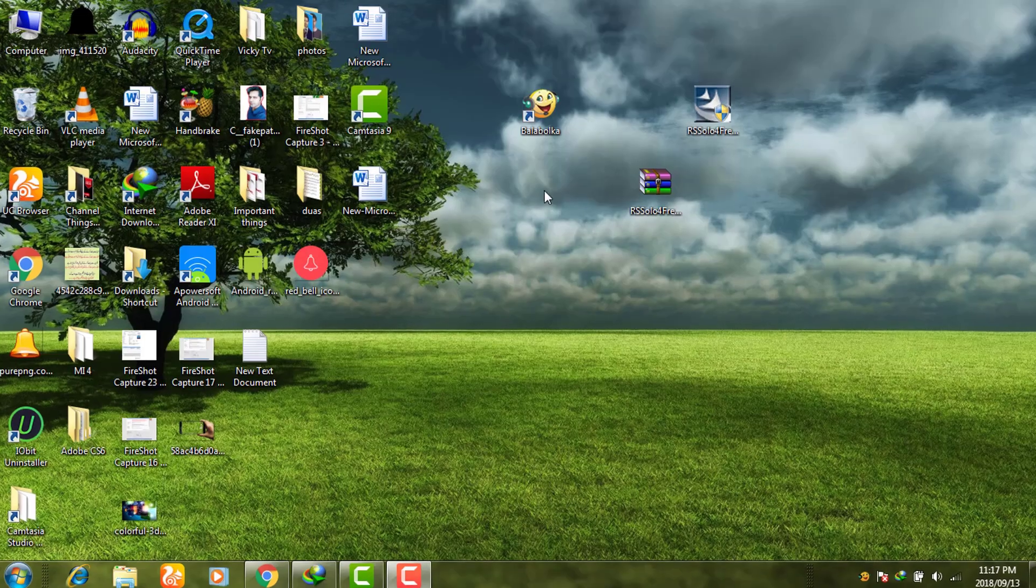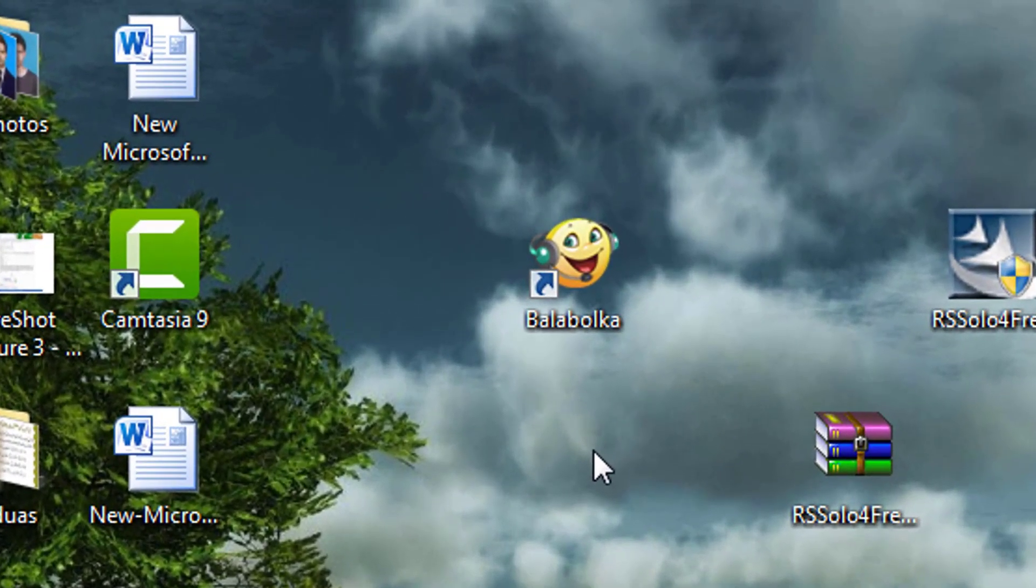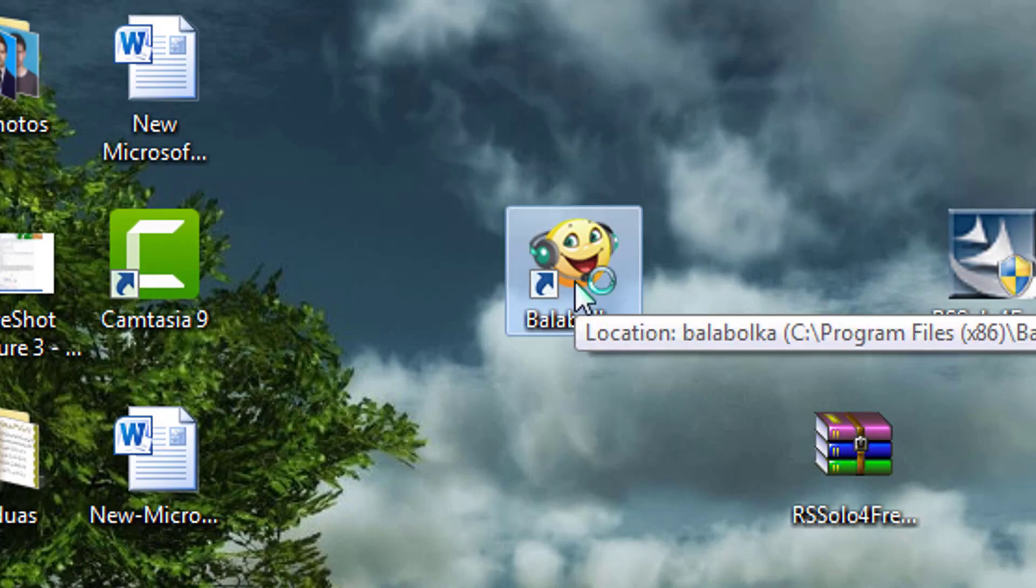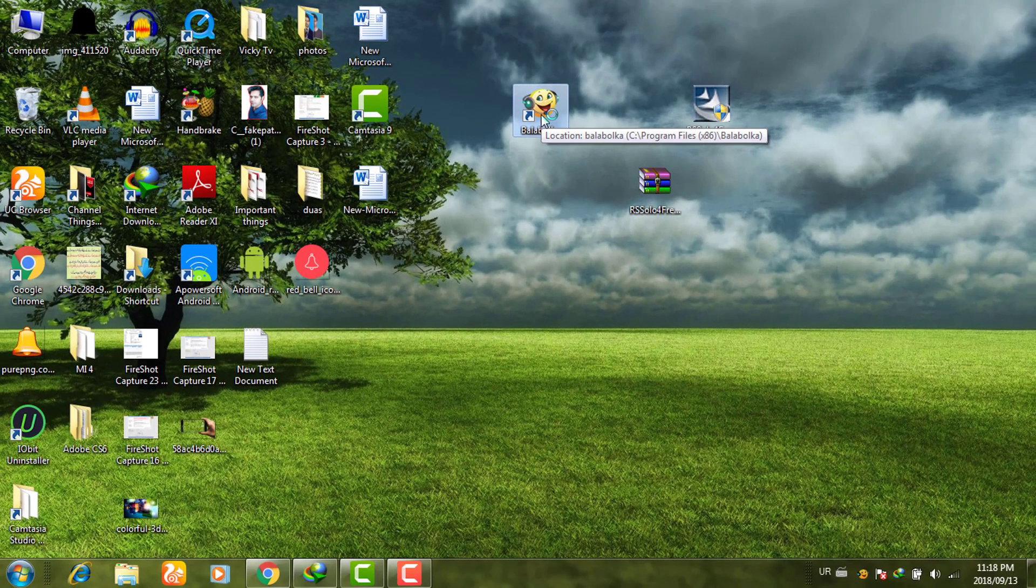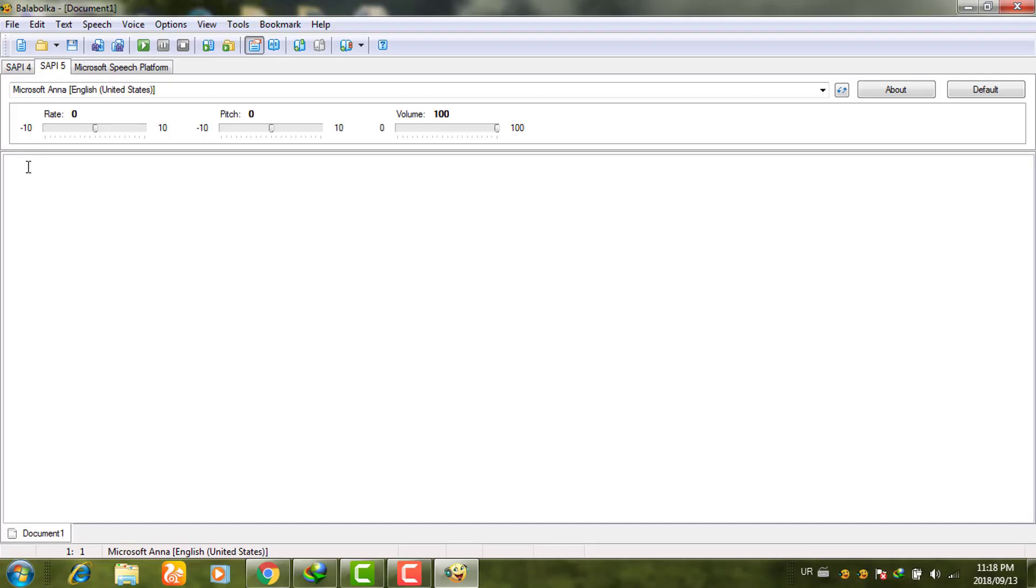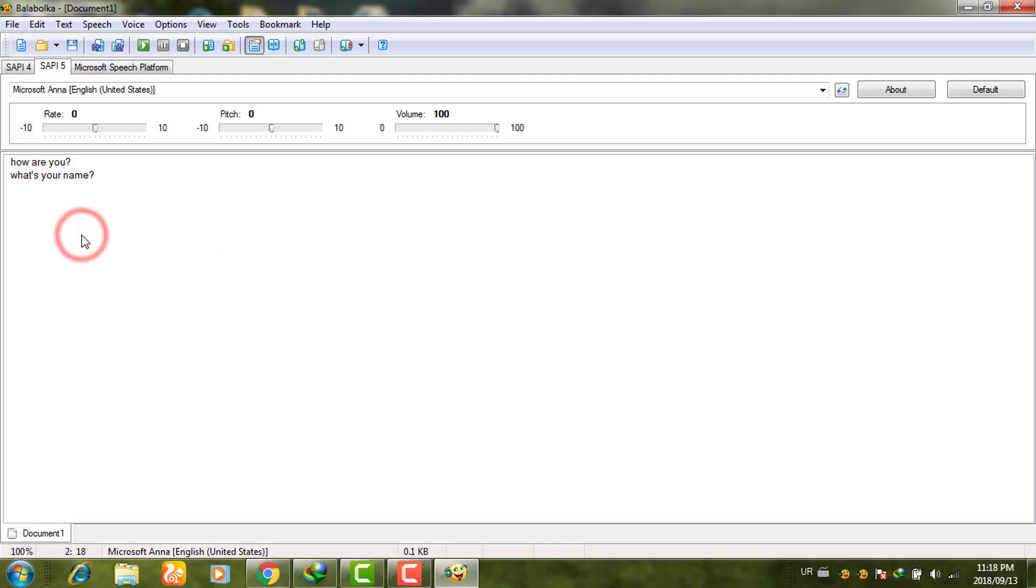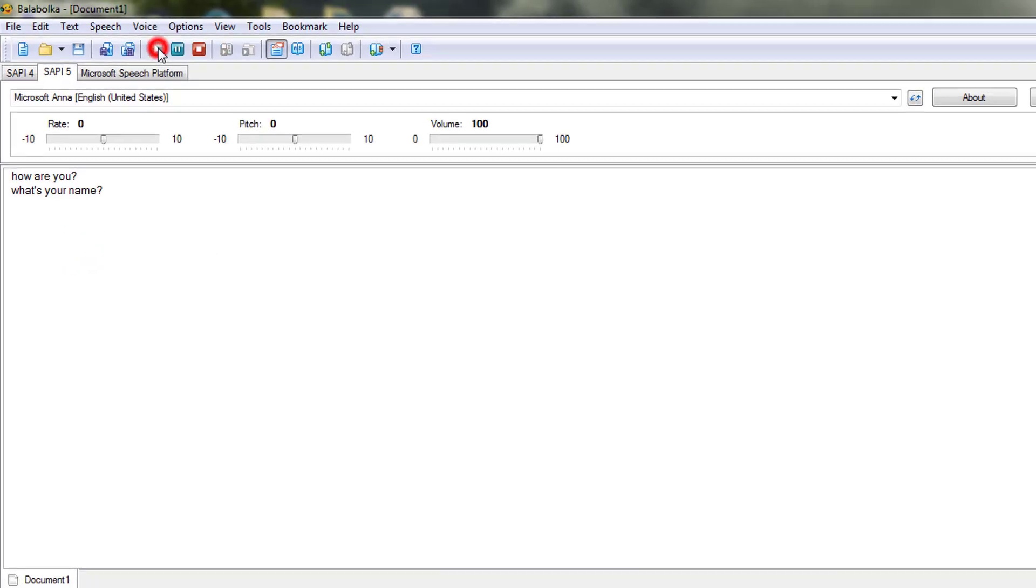In this video, I will show you how to use Balabolka freeware text-to-speech software. I will also show you how to add voices like English Anna, French, Italian, and Spanish. If you type something here, 'how are you, what's your name.'